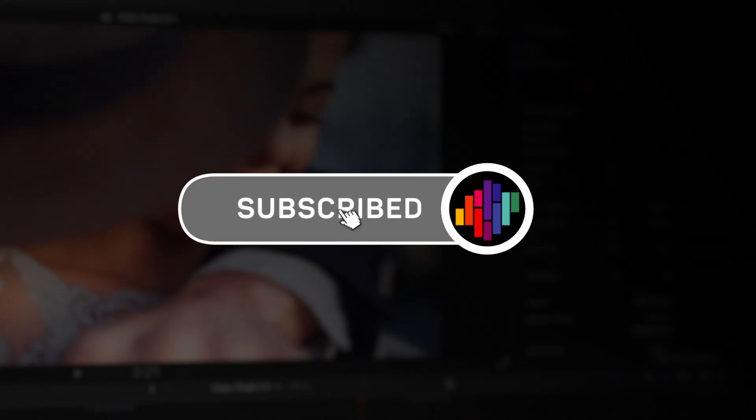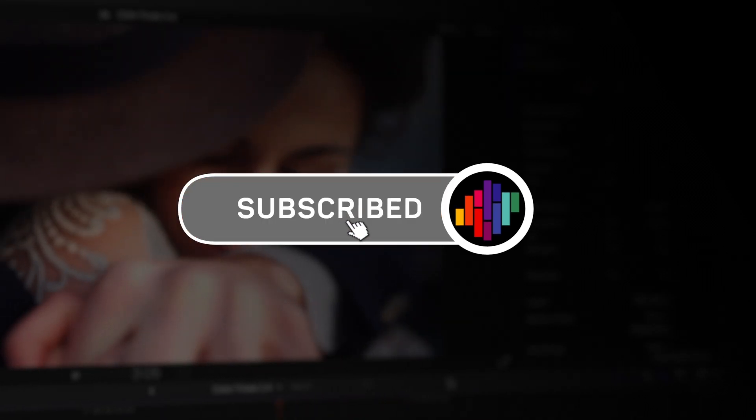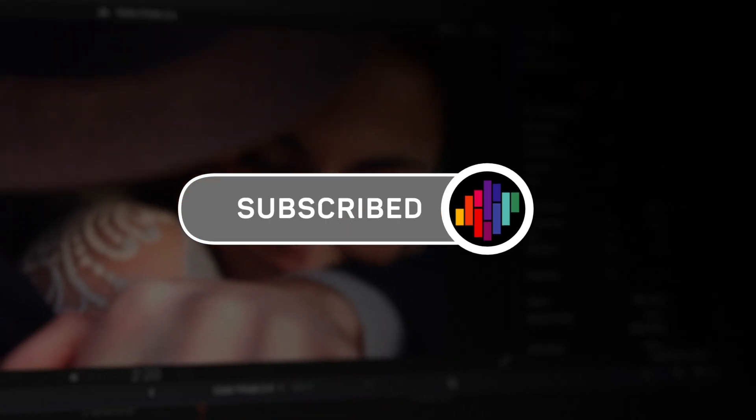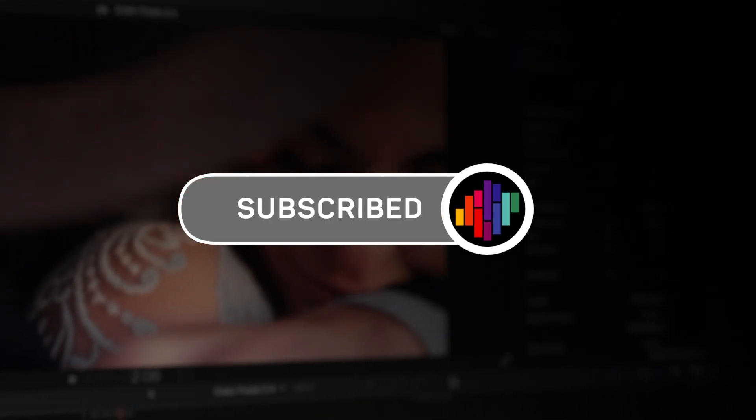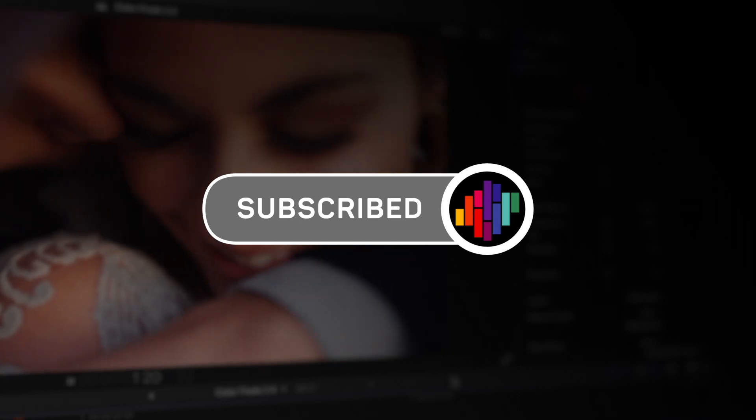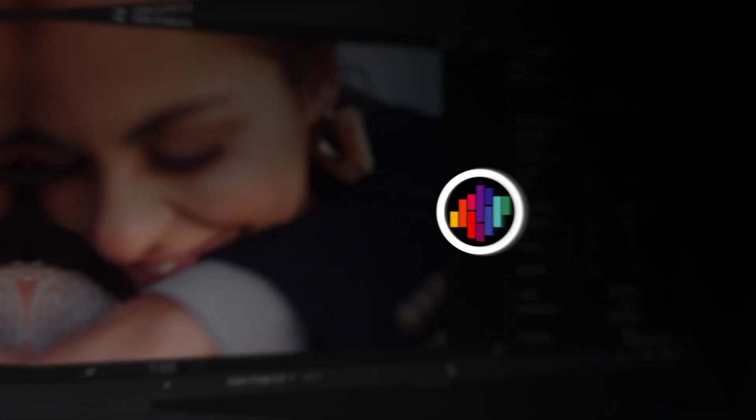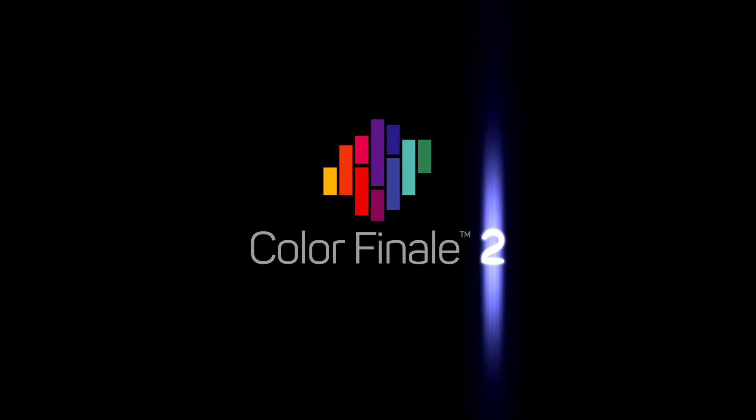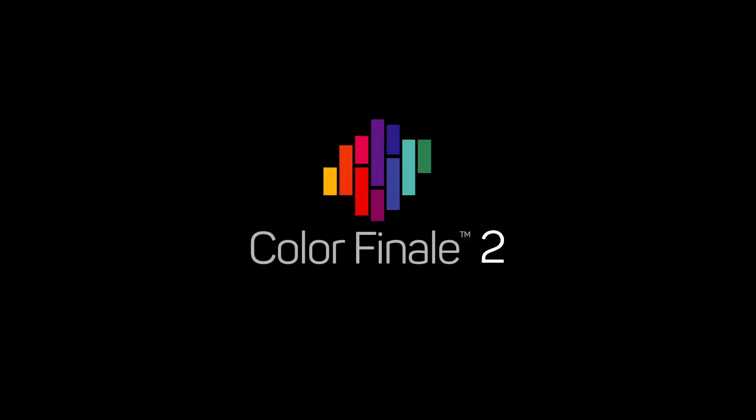Please like and subscribe to our channel for future update videos, as well as our Color Finale Essentials series tutorials. Goodbye!